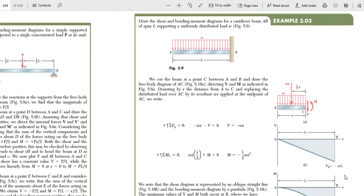Hello guys, welcome to Impulse. Today we will solve the second problem of Mechanics of Materials in SOLIDWORKS and learn how to do simulation in SOLIDWORKS. The question is: draw the shear and bending moment diagram for a cantilever beam AB of span L supporting a uniformly distributed load W.